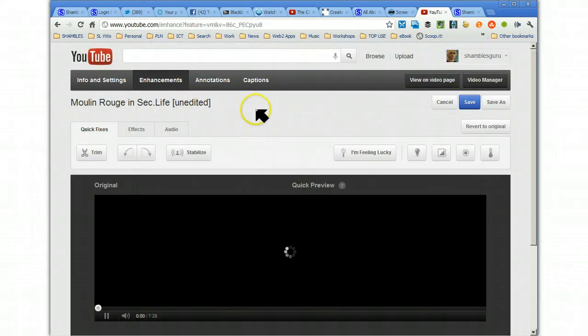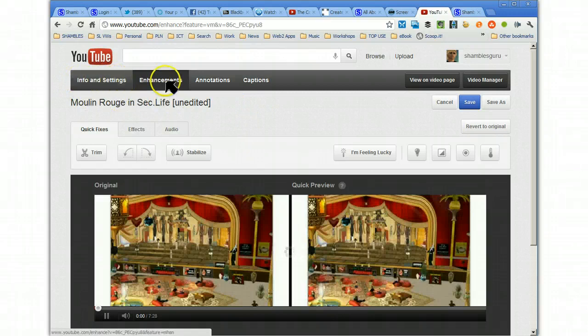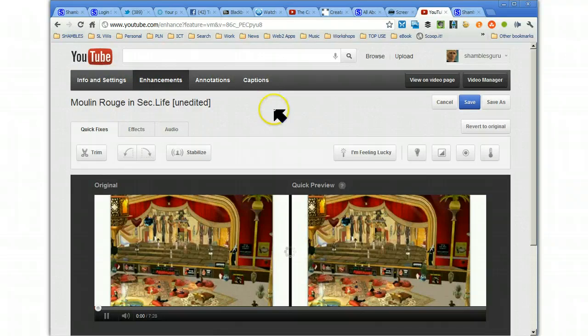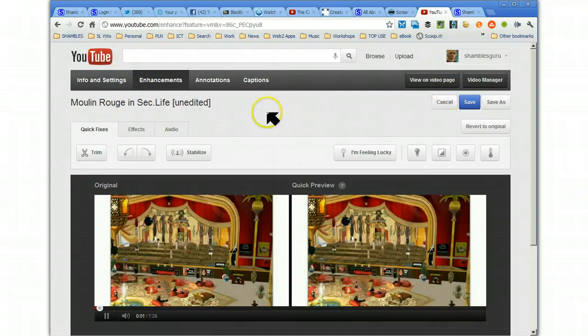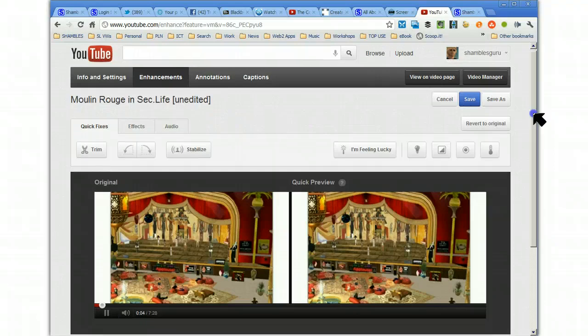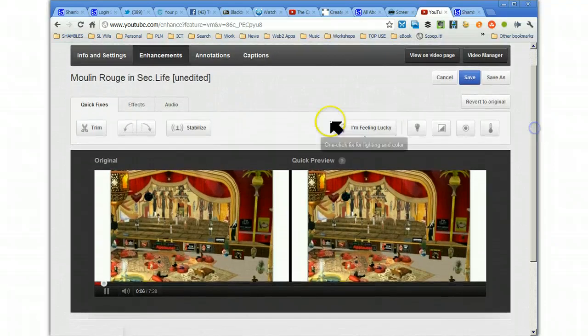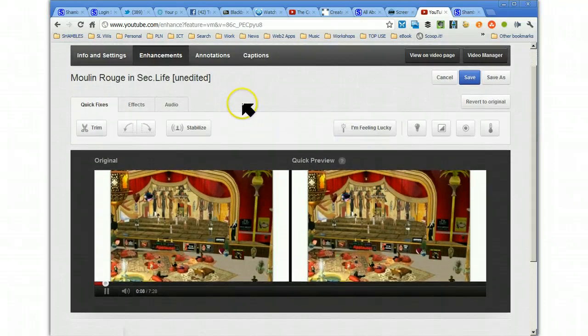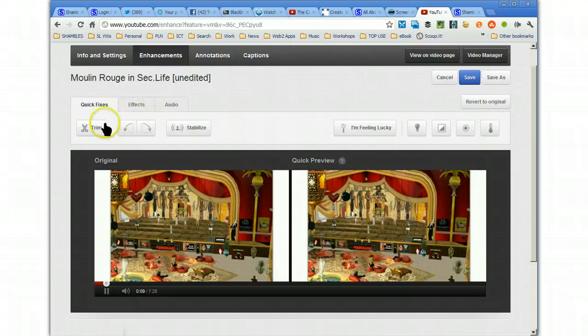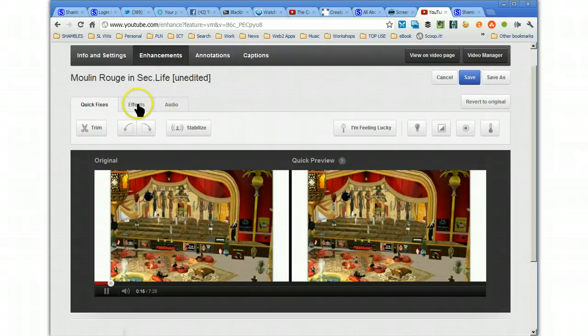You can see all those four things we just looked at are now along the top here. New settings, enhancements, annotations, captions. But, we're now on the enhancements. I wonder why they don't say editing. Maybe enhancements is a better word. So, we can do several things. We've got three tabs here. Quick Fixers, Effects, and Audio.